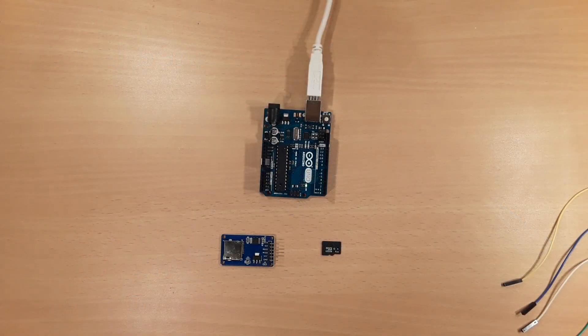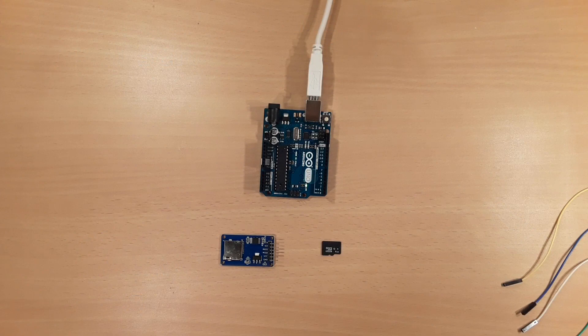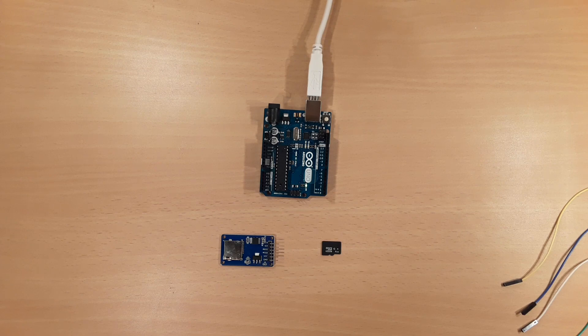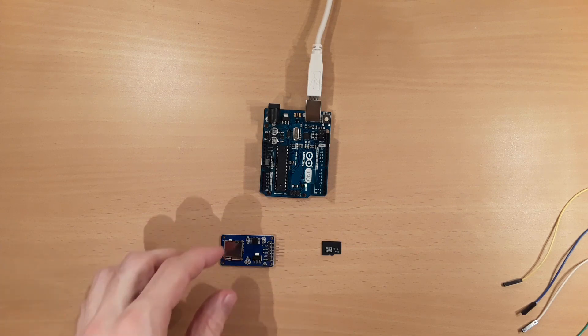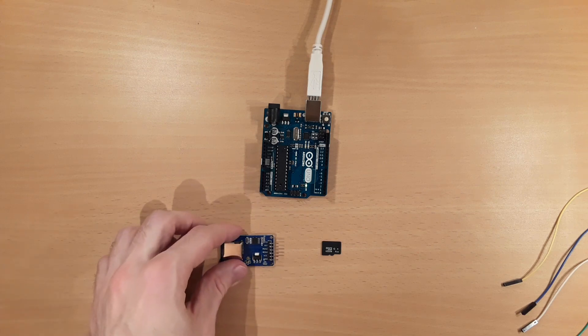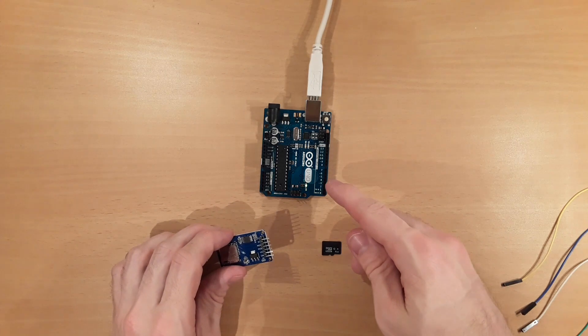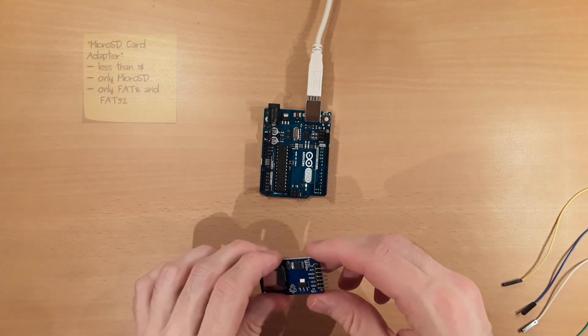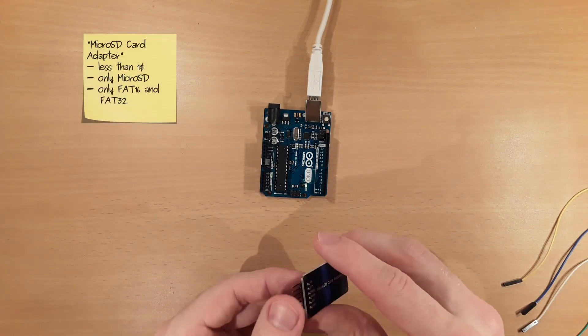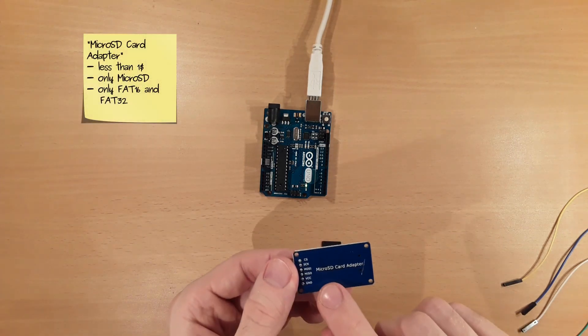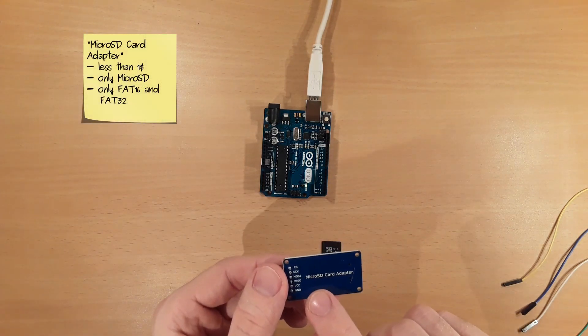Welcome to the 6th episode of the actuators and sensors edition of the Ultimate Arduino tutorial series. In this episode you learn how to read and write SD cards with the Arduino UNO and the so-called micro SD card adapter module.